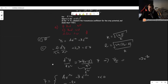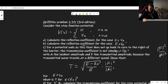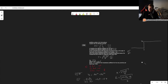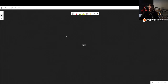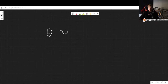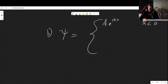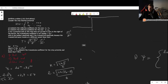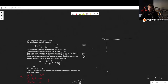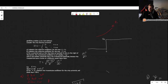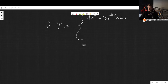Now we do part b — the same problem but for the case e greater than v0. The wave function in region 1 remains the same. For region 2, since the energy is now greater than the potential, we have a scattering state. The Schrödinger equation gives d²ψ/dx² = -(l²)ψ, where l = sqrt(2m(e - v0))/ℏ.